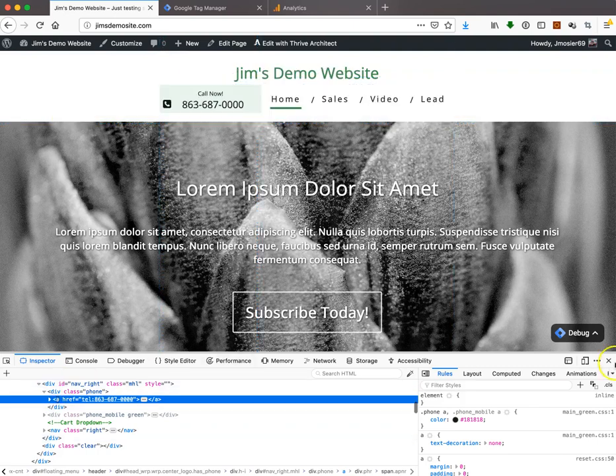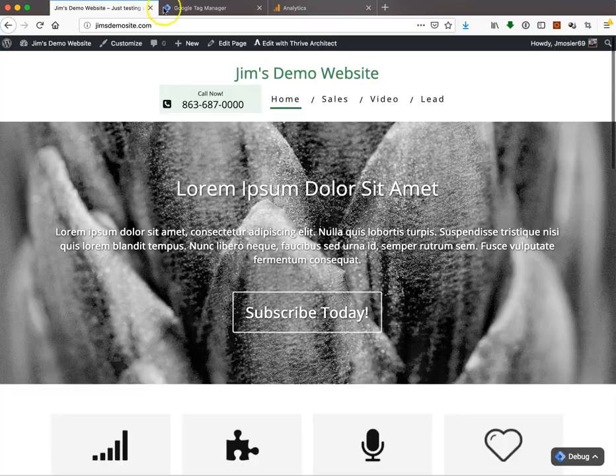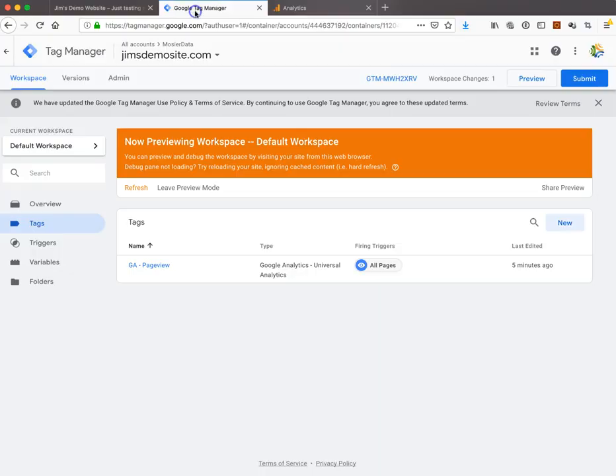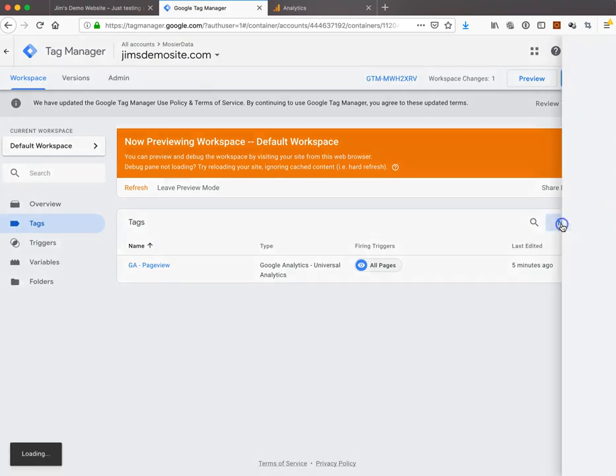Using that information, we're going to go into Tag Manager and tell it to look for those links and fire off an event in Analytics. We have our page view tag from a few minutes ago. Now we're going to add one more new tag called click-to-call.